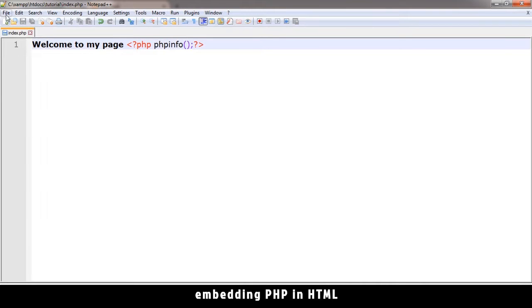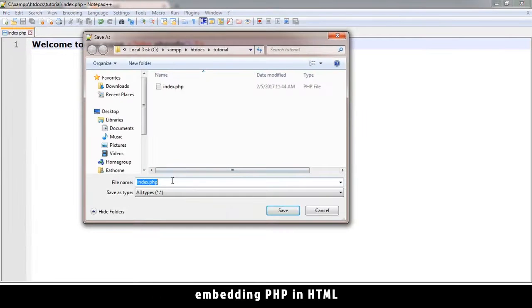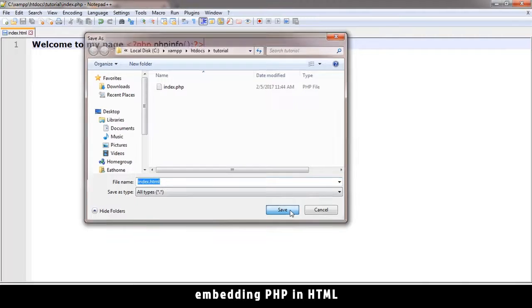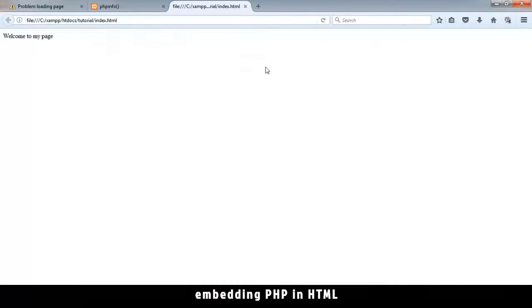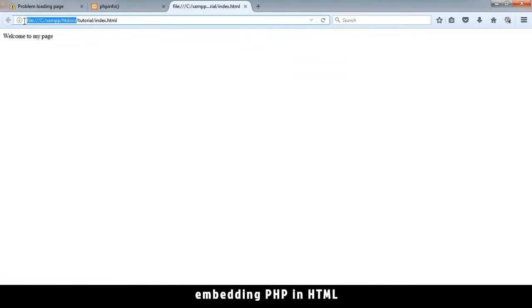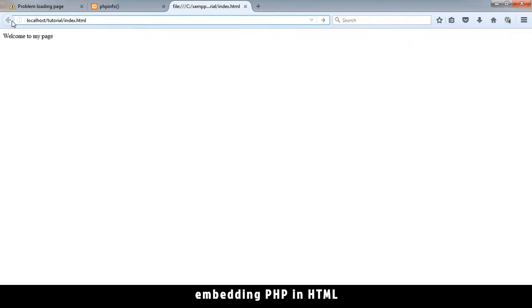Now let's try and save this file as HTML. Let's say index.html and see what the difference is. If I try to run this in Firefox, and let me replace this with localhost as well, what I discover is that the PHP stuff doesn't come through.